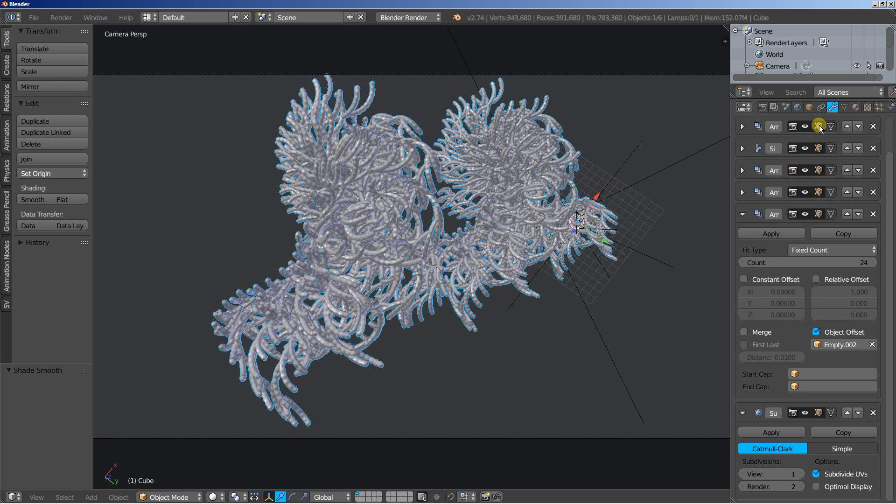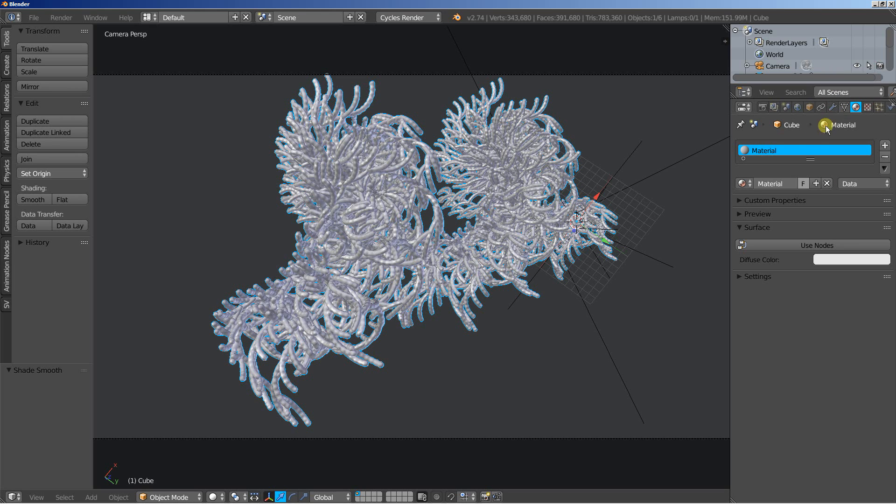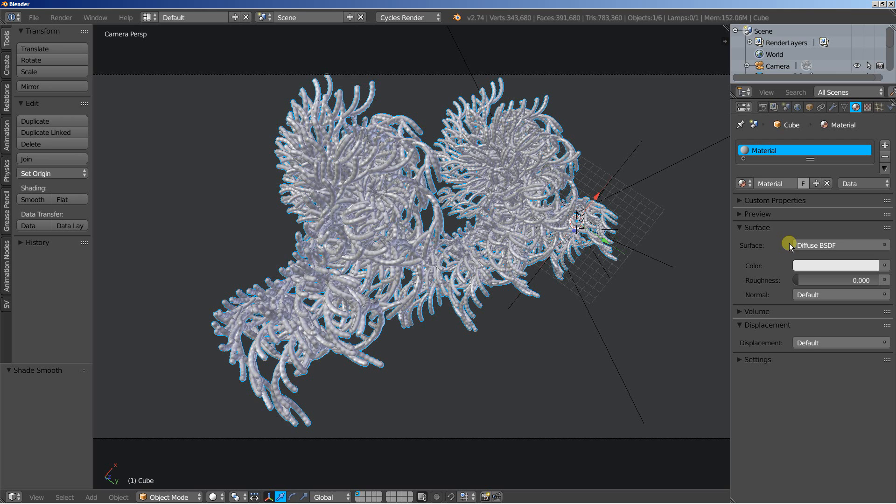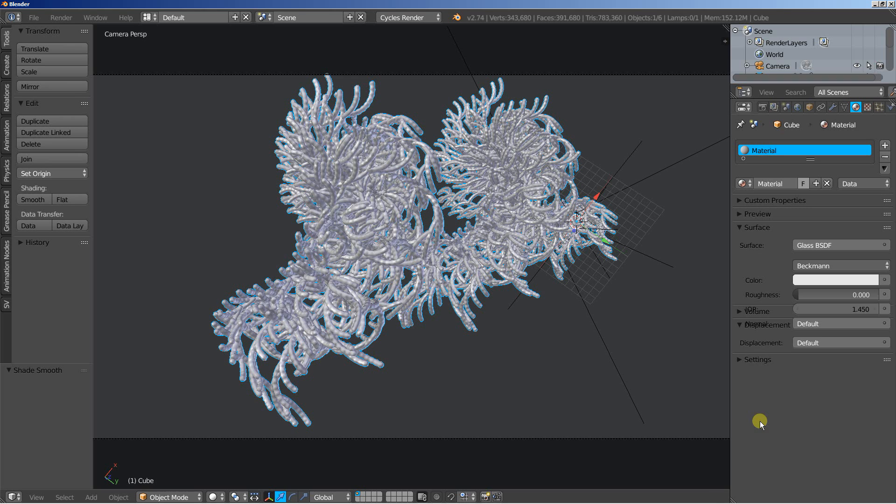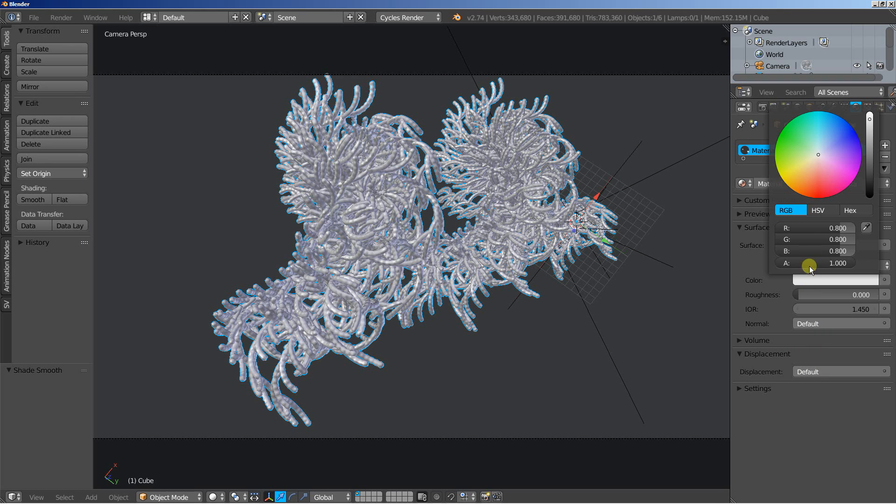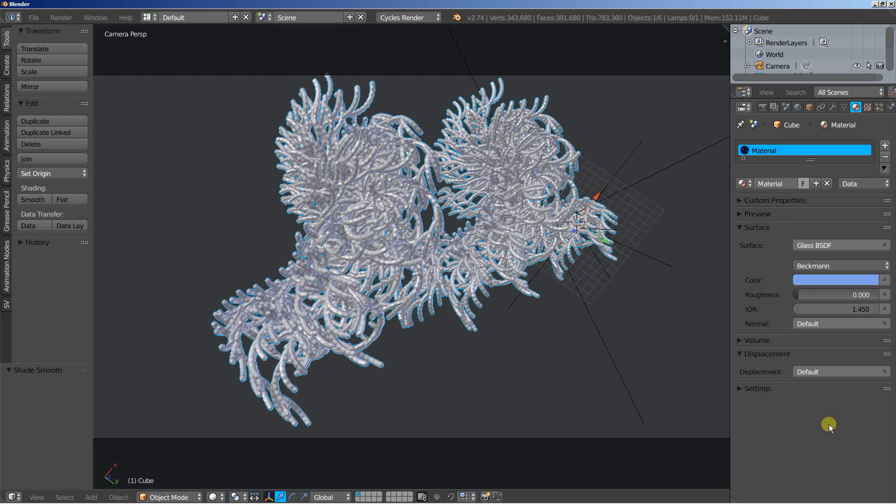Now I'll change Blender Render to Cycles Render. And move over to the materials. We have a material here in place. I'll click Use Nodes and change the surface from Diffuse BSDF to Glass. I'll change the glass color. Let's make it a nice bright blue one. And I'll also bring the index of refraction down. Let's set it down to 1.35.